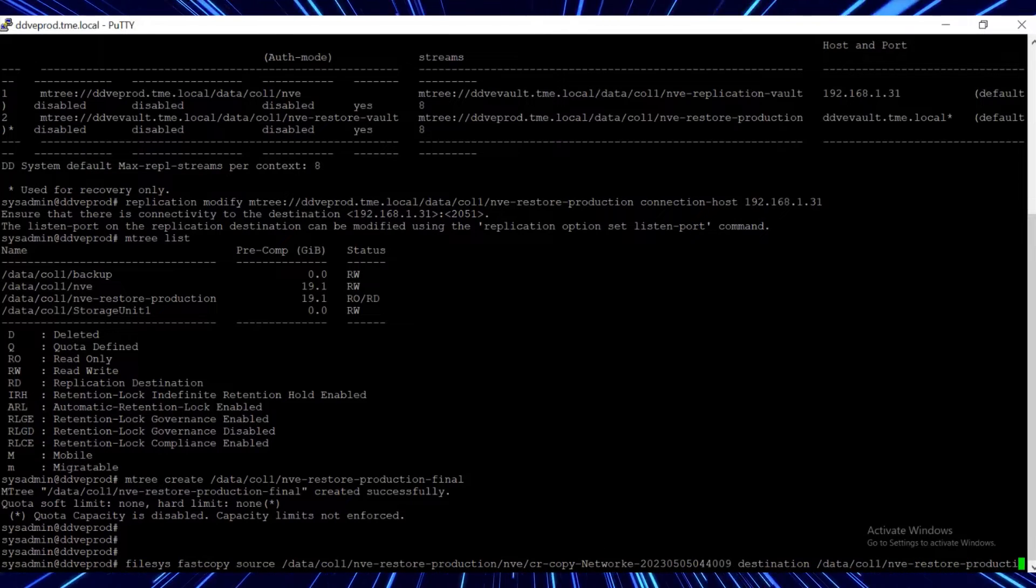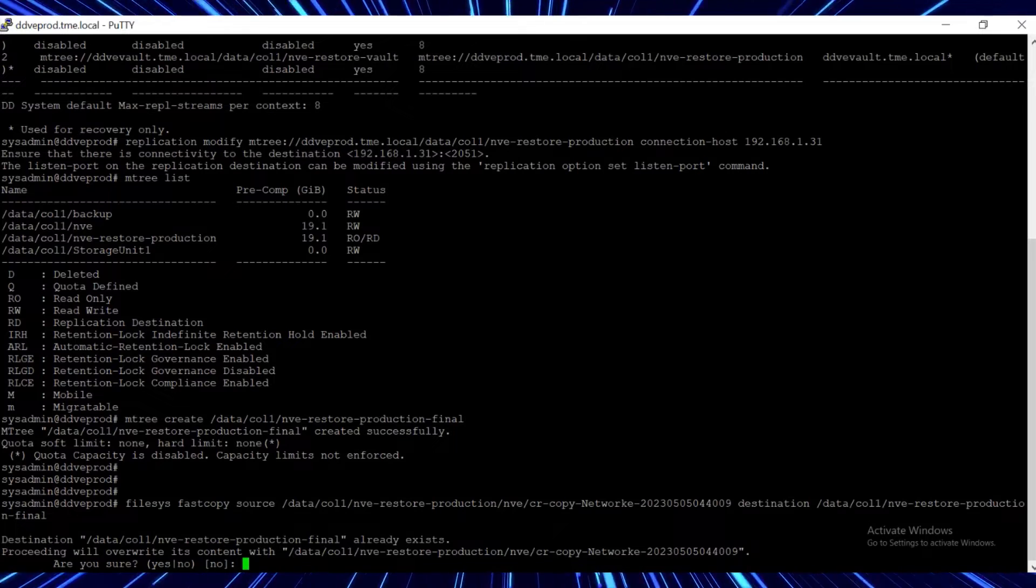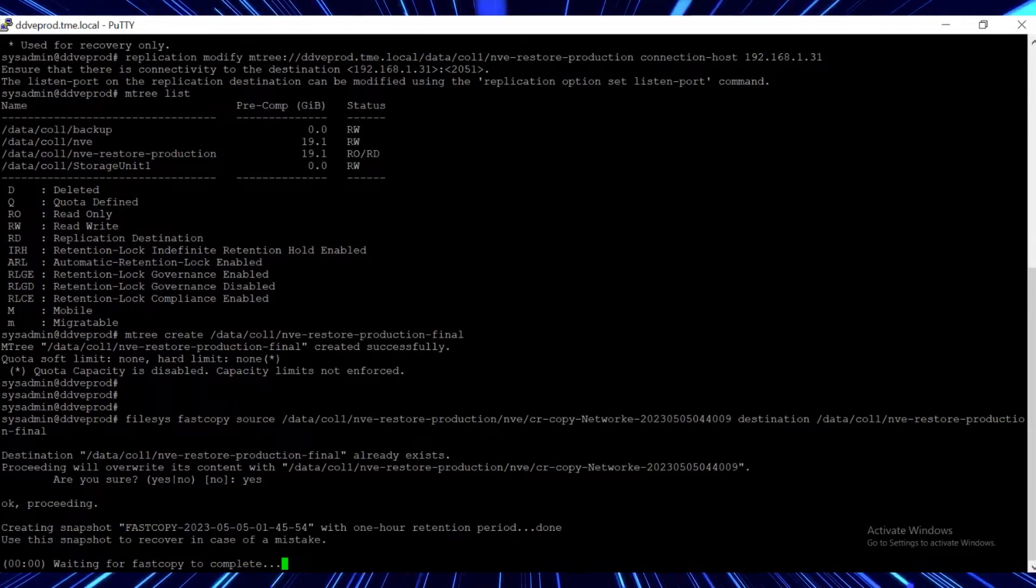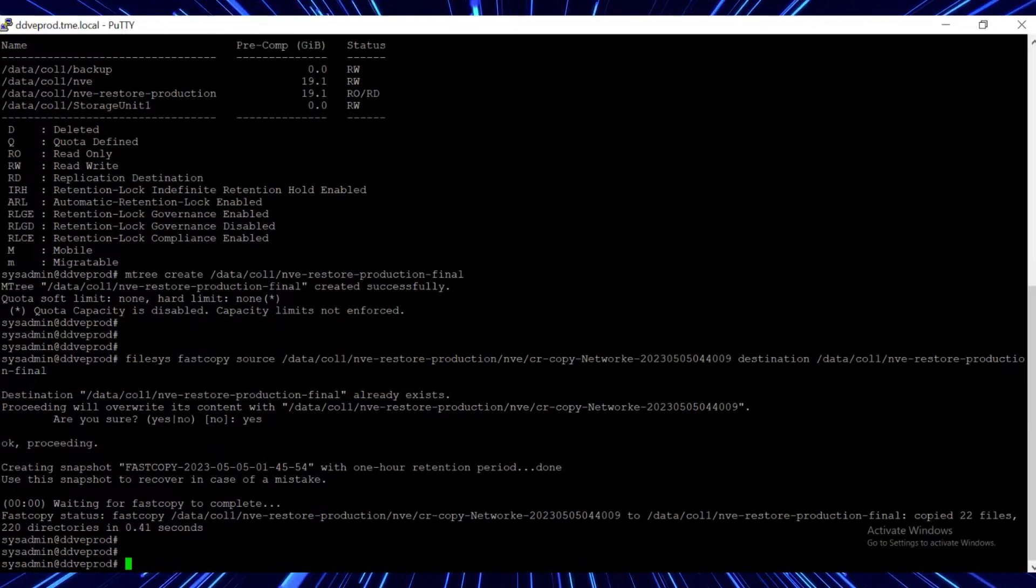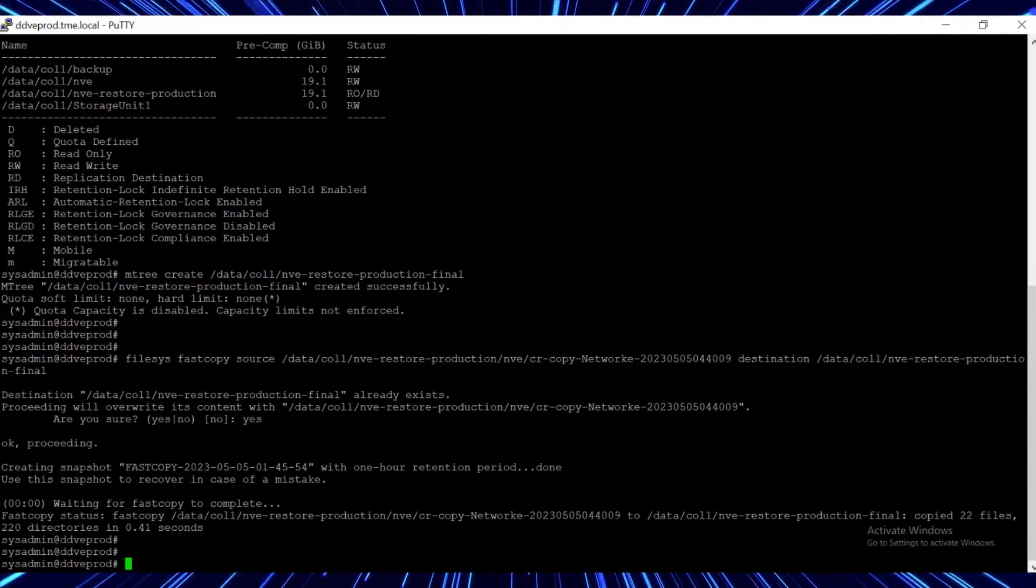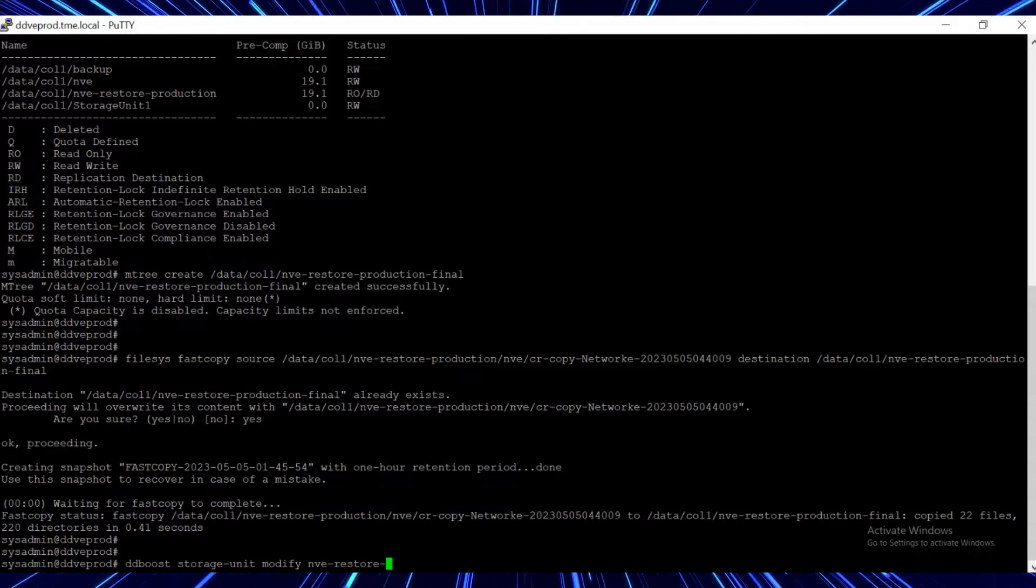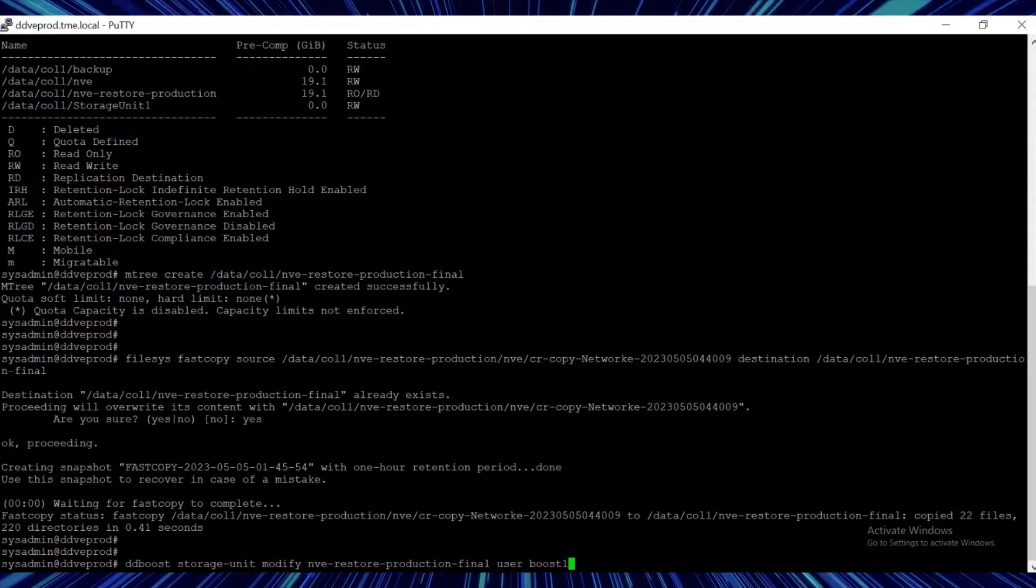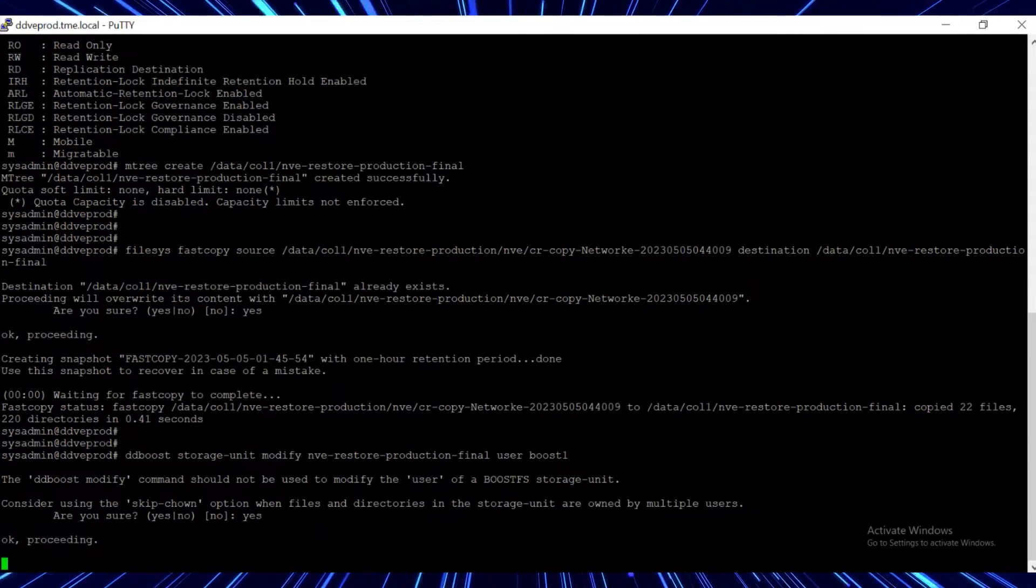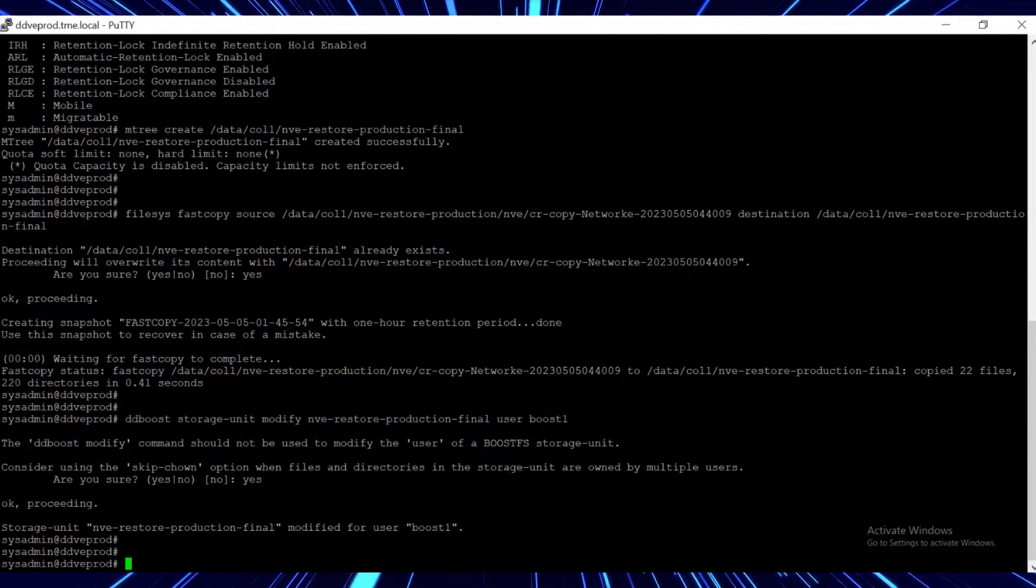Fast copy is a feature in DD that creates a snapshot of the RO M tree and replicates it to the destination. Now the M tree needs to be converted to a DD boost storage unit. To do this, run the DD boost command, where boost1 is the DD boost user that is configured in the production DD system for the M tree called data-col1-nve-restore-production-final.